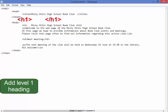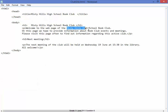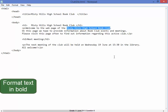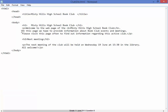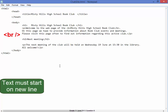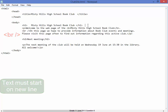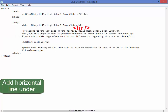What do I need? I need the closing tag. This text — 'Misty Hills High School Book Club' — needs to be in bold. To make it bold I need the B tags: opening tag, closing tag, closing tag. And that line on this page must begin a new line, so I'm using BR. Underneath that heading I need a horizontal line.